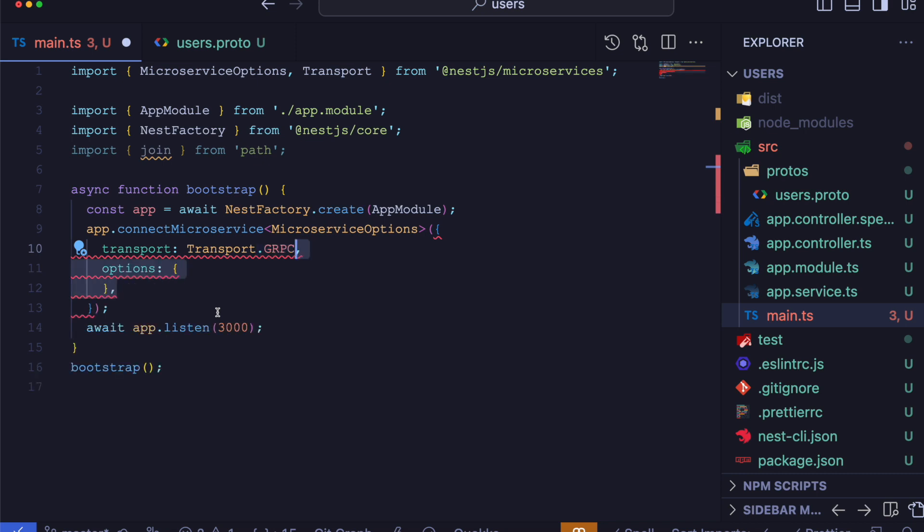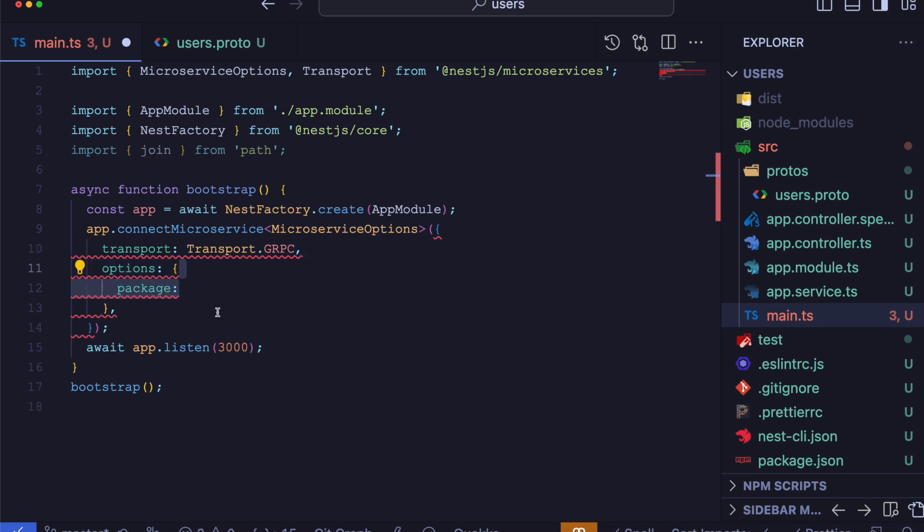The first option will be transport to the connectMicroservice method, which indicates that we are using gRPC transport. In the option object, we will specify the details of our gRPC service. For example, package is the name of our package defined in our proto file.